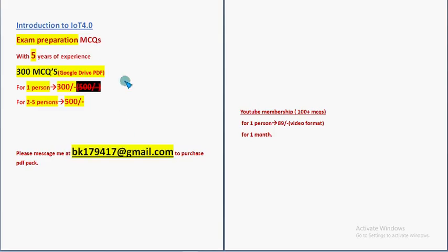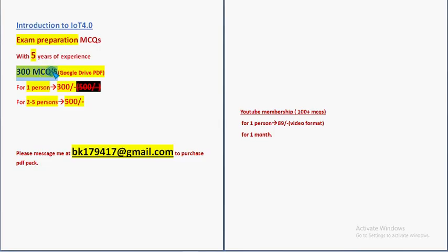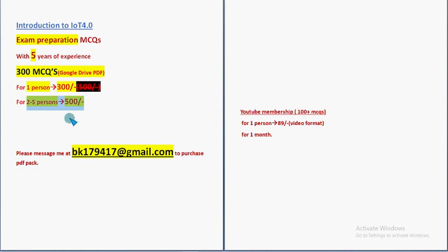So the validity will be till the exam results day guys. And this Google Drive PDF is a restricted Google Drive access. So huge number of 300 MCQs. You will get that in a PDF. 300 MCQs for one person, 300. For two to five persons, combinedly 500. BK179417 at the rate gmail dot com. So this is our mail id.